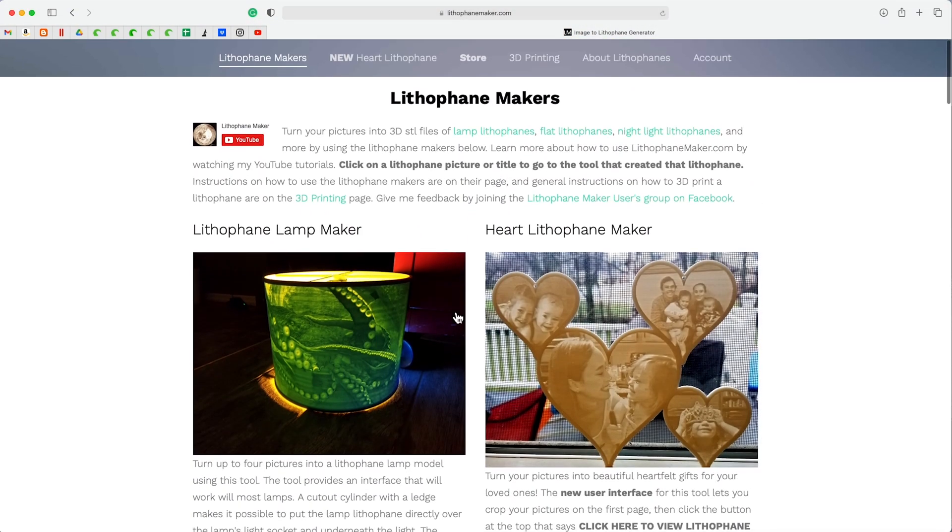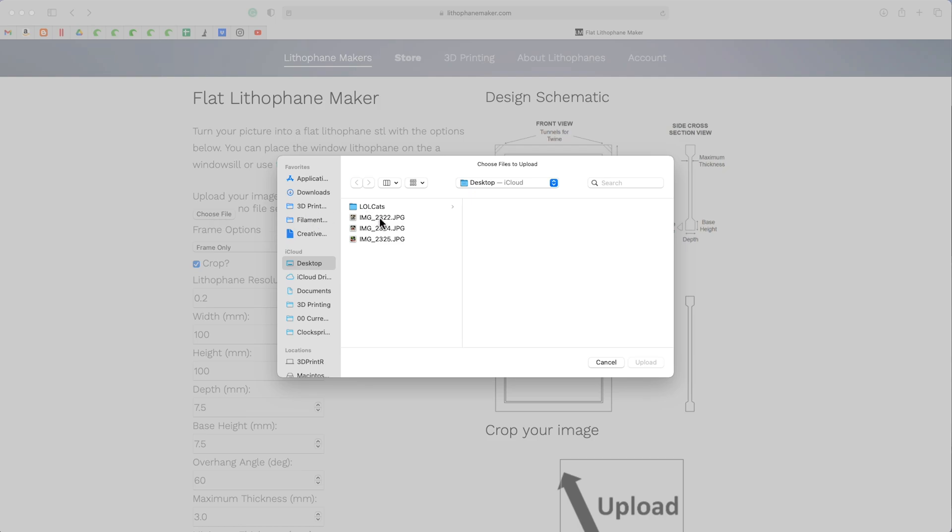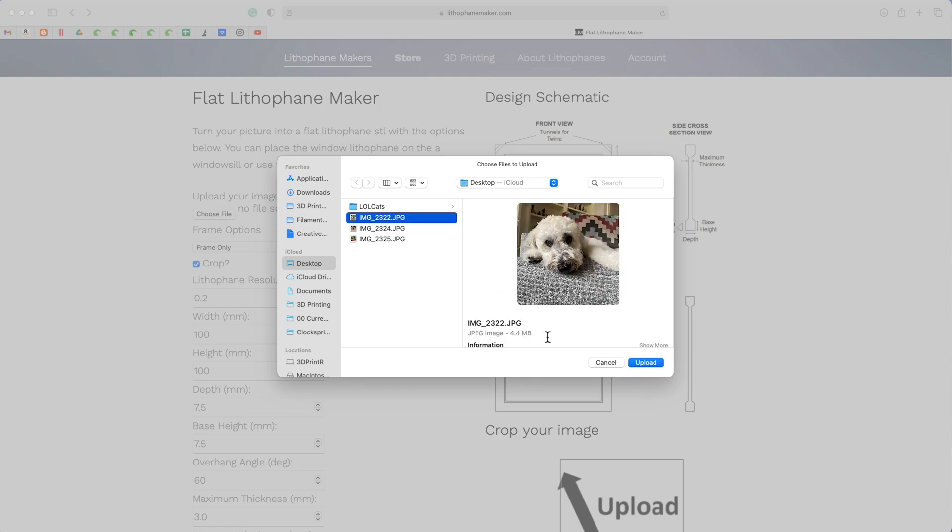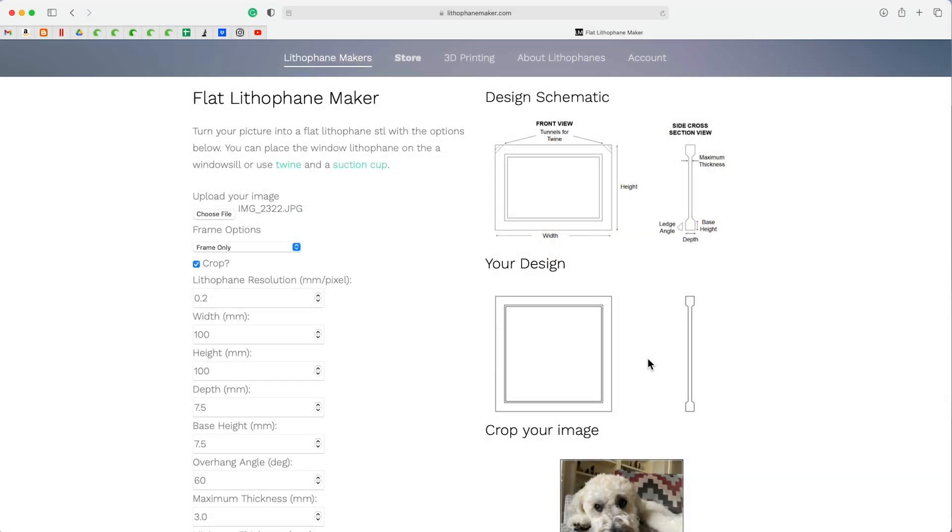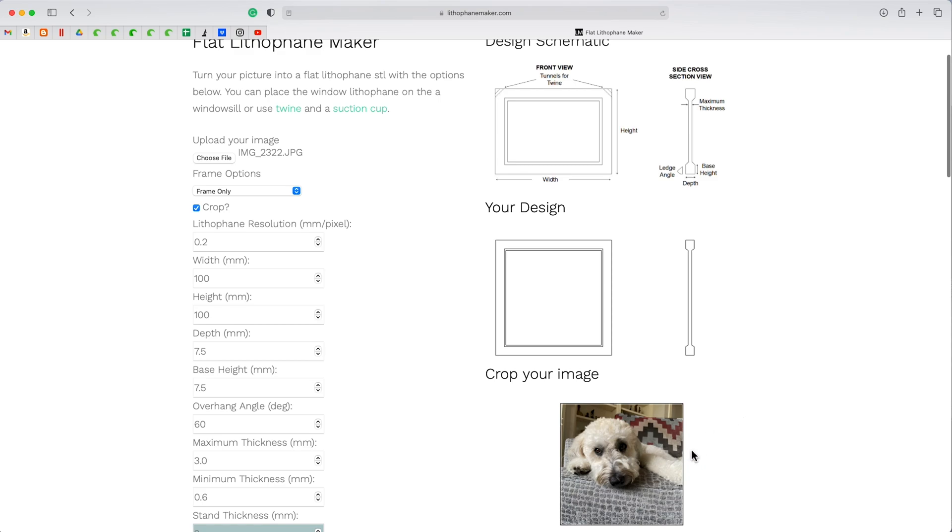So let's go in and let's do flat lithophane. This is the one I did for the dog, the picture I had. So you just pick any image file you have, and it will load it in. And you can do all sorts of changes to it.